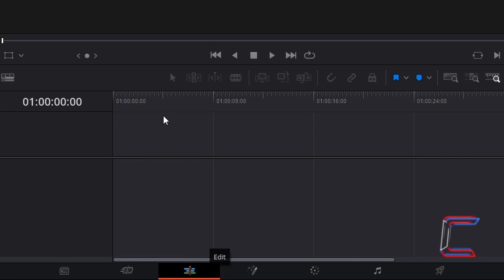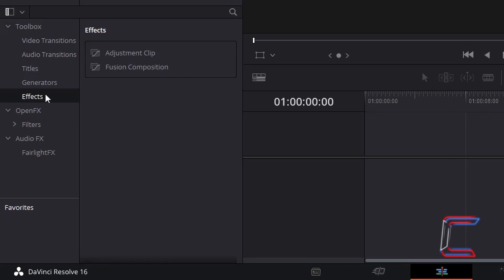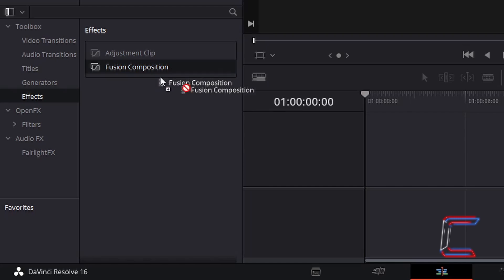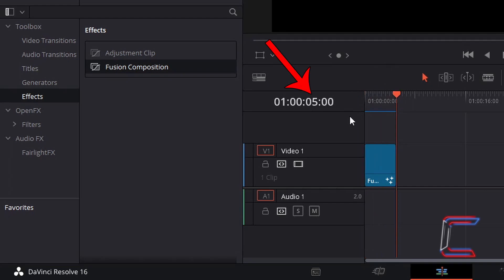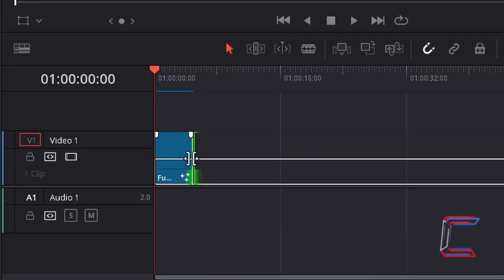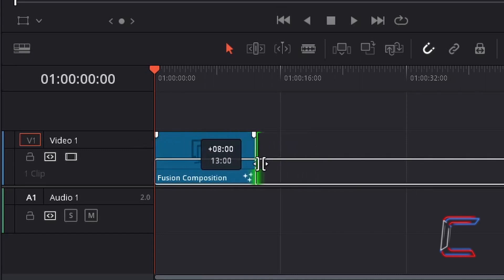Inside your Edit window, go to Effects Library, go to Effects, and select Fusion Composition. Click and drag this effect to the start of your Edit Timeline. By selecting and dragging the red playhead on the Edit Timeline, we can check the duration of this Fusion Clip by placing this at the end of this particular edit. According to the time reference, this particular clip will play for 5 seconds. Left-click on the right side of the Fusion Composition Clip and drag your mouse cursor to resize if you wish.